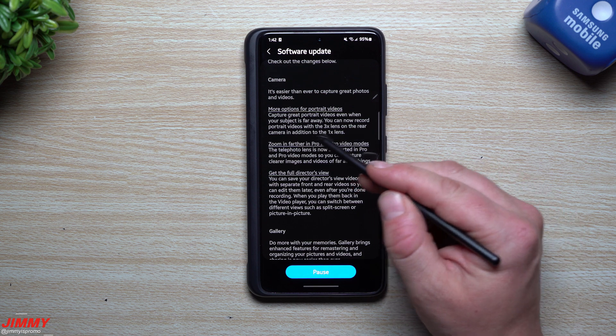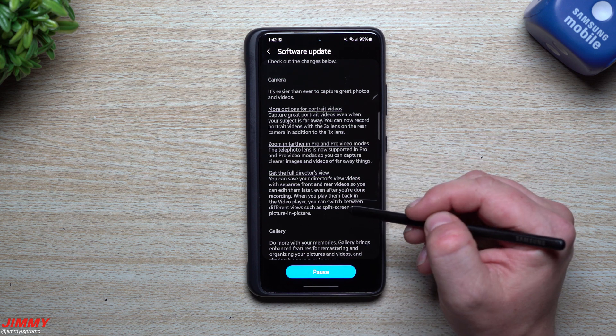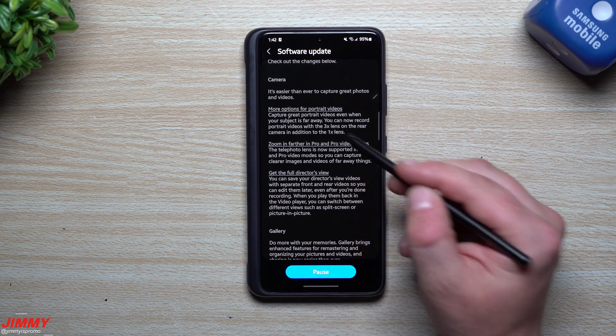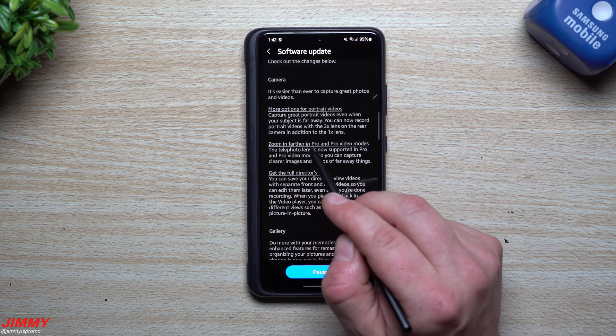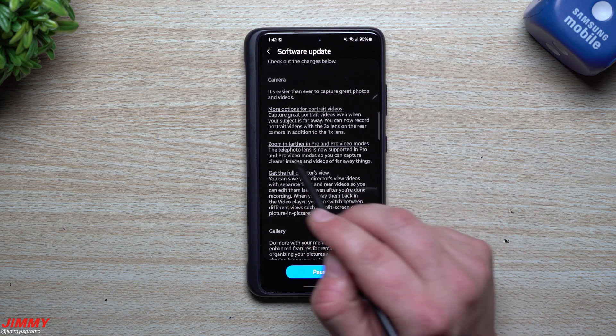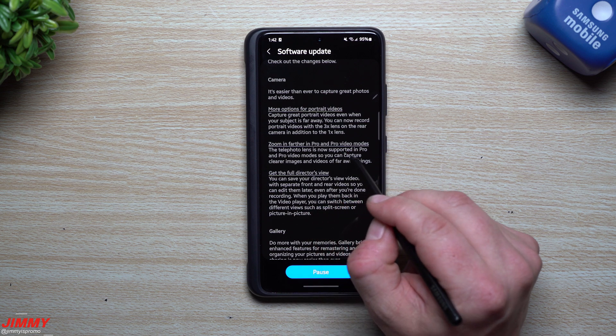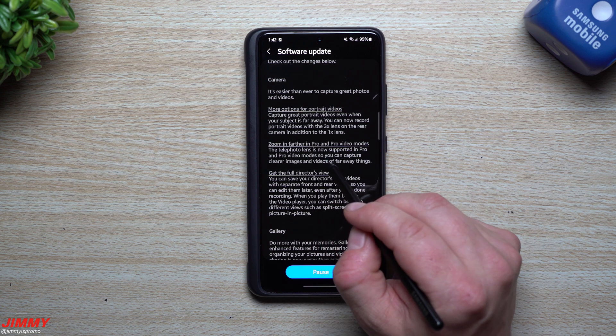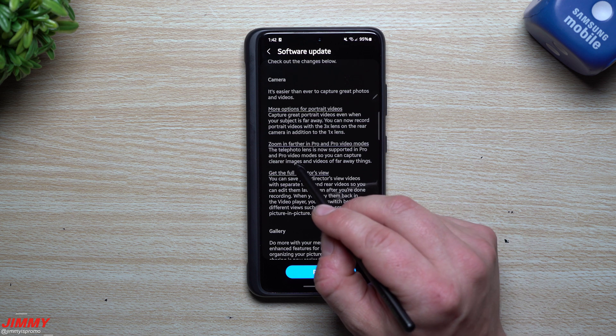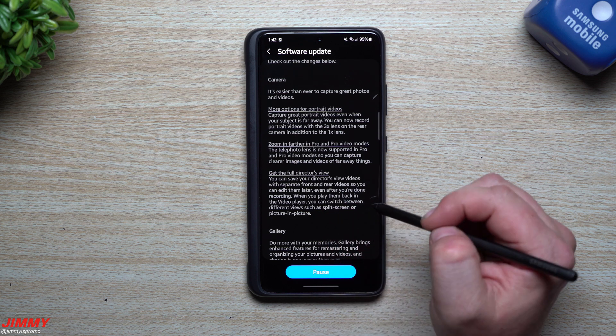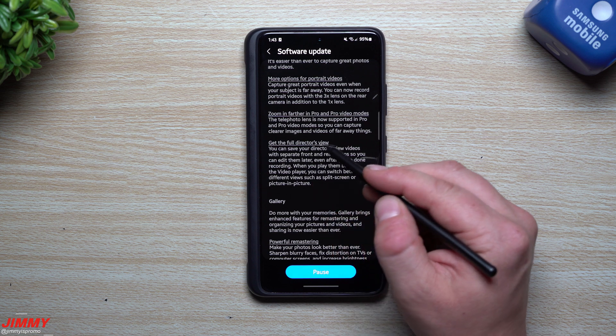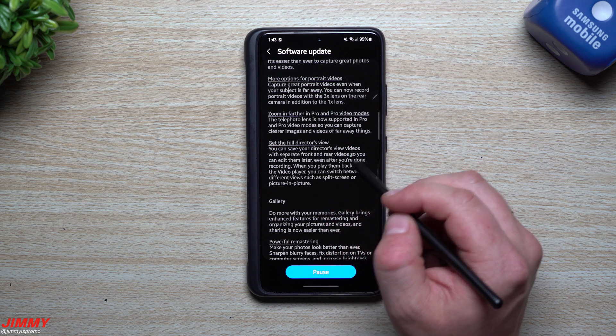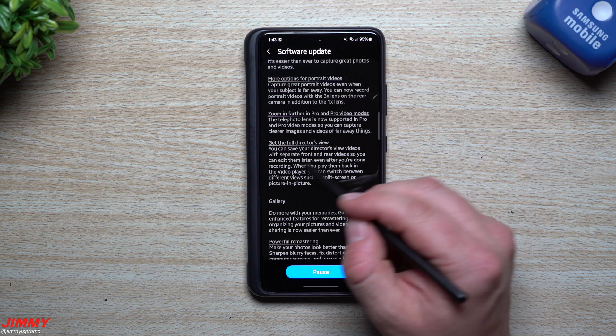When it comes to the camera, you have more options for portrait videos. Capture great portrait videos even when your subject is far away. You can now record portrait videos with the three-times lens on the rear camera in addition to the 1x lens. You can also zoom in farther in Pro and Pro Video modes. The telephoto lens is now supported so you can capture clearer images and videos of far away things.